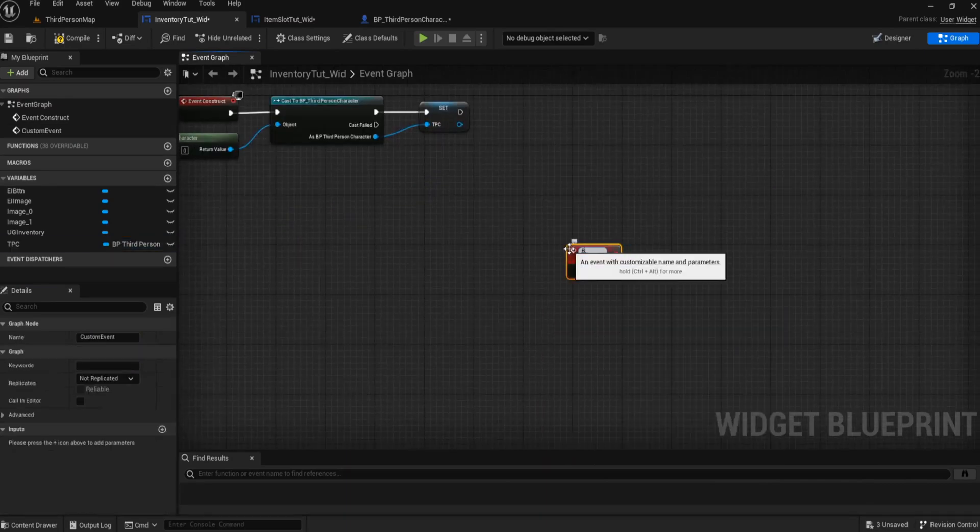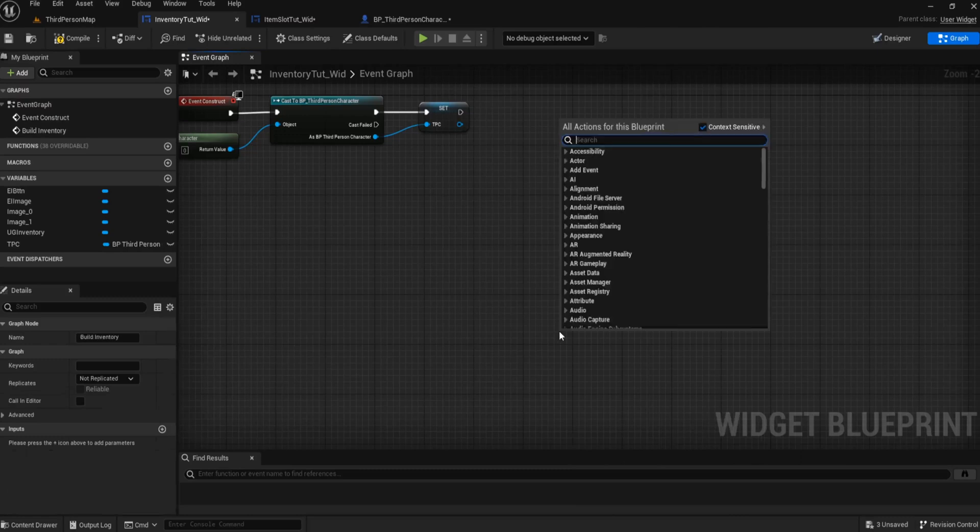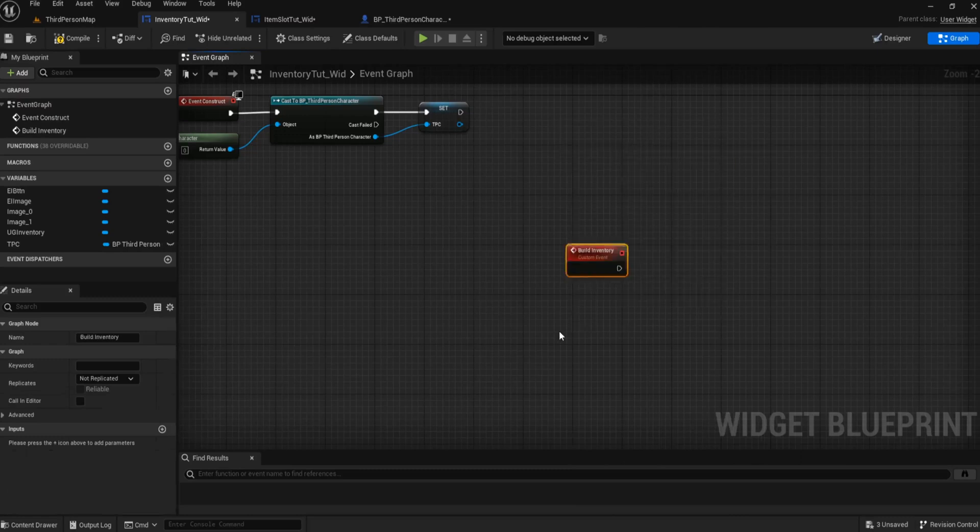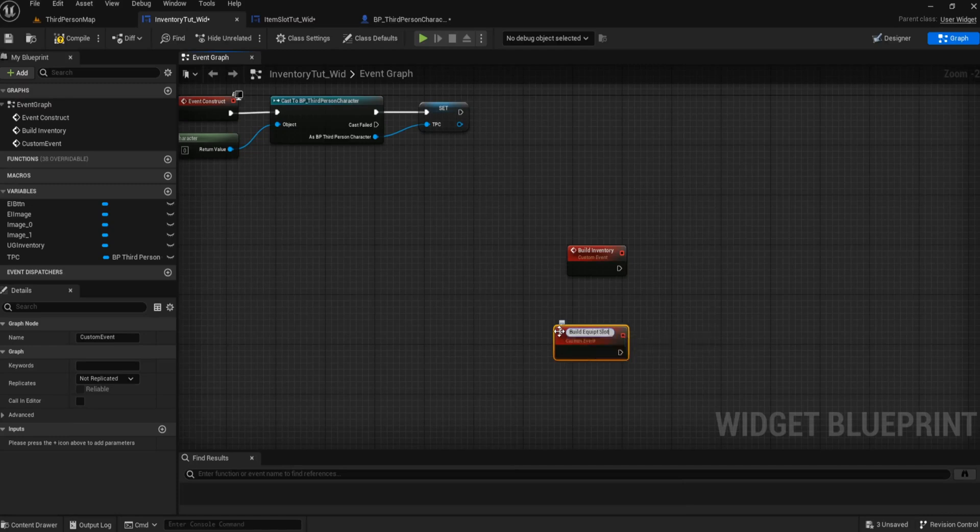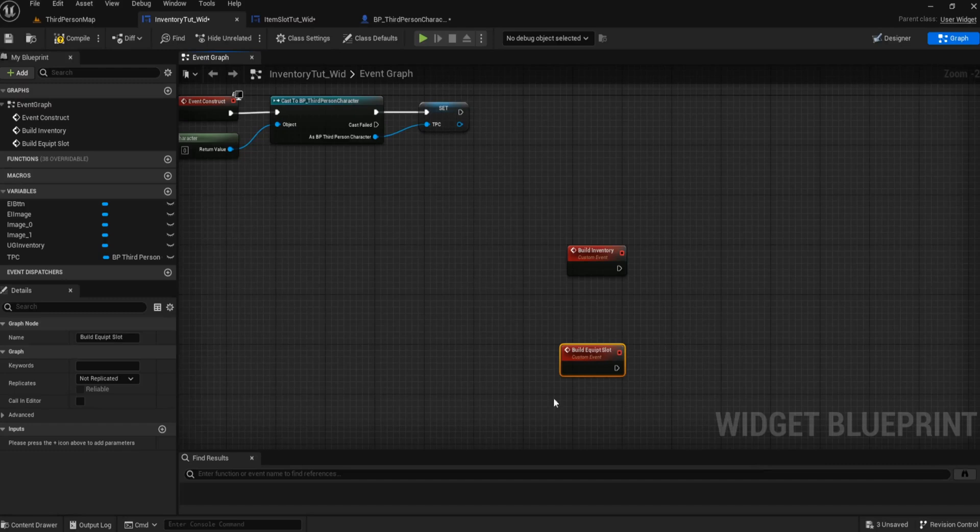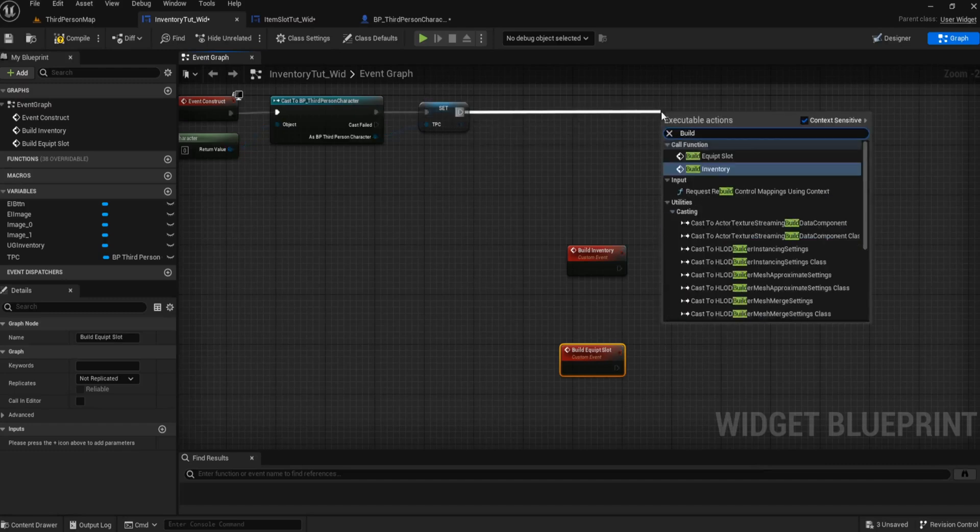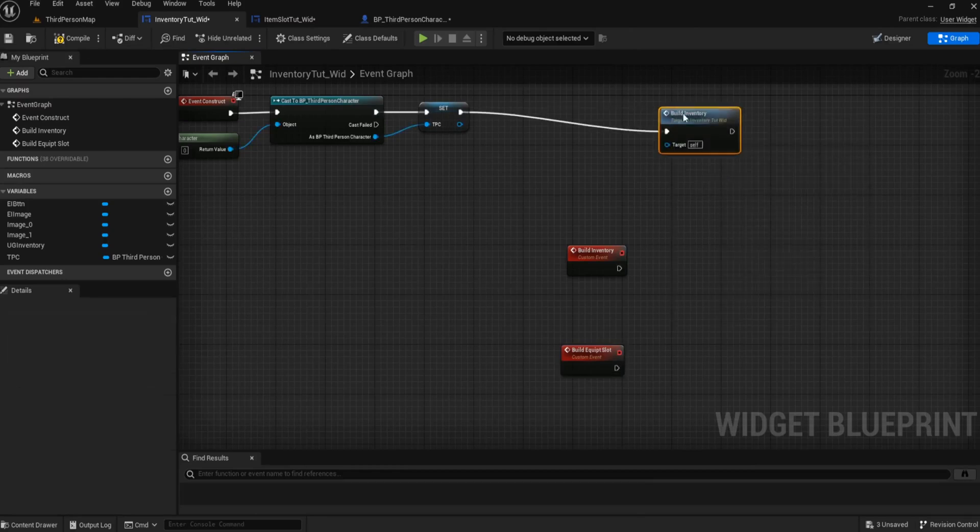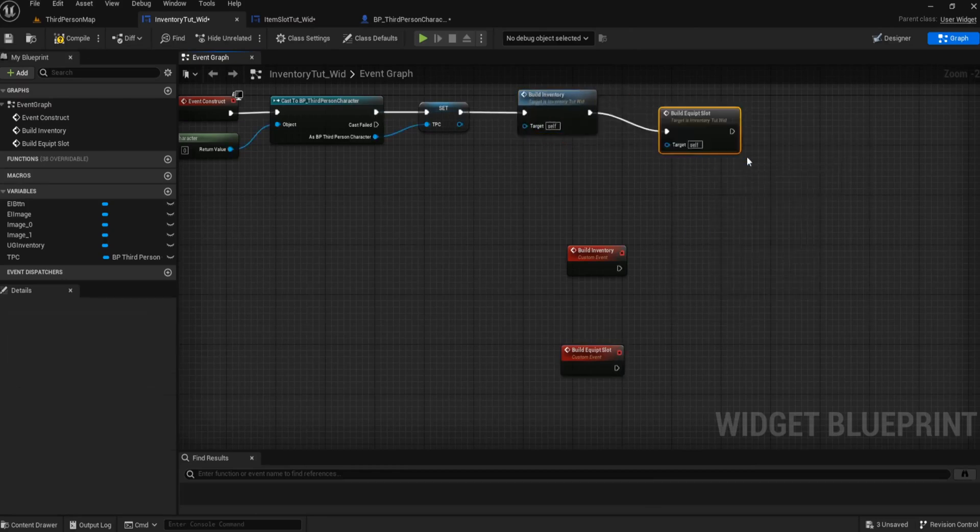The first thing we need to do is cast to the third person character and we want to get player character. Then we're going to promote this to a variable and we'll call this variable TPC. Then we need to create two custom events: one is going to be called build inventory, and the next one is going to be build equip slot.